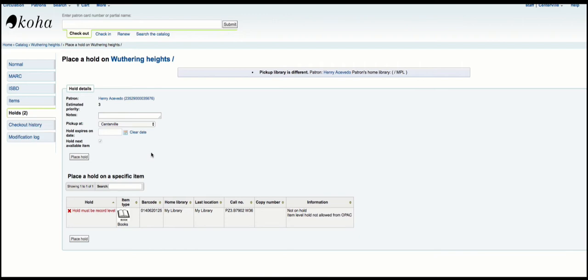A good case for item-level holds is a record like World Book Encyclopedia, where perhaps you've catalogued each volume A through Z as items under a single record. So you would want your patron to be able to select which volume they want to place the hold on, and maybe you want them to be able to do more than one hold for that type of record. That's one of the great things about having the circulation rules — you can control how many holds per patron can be on each item type.